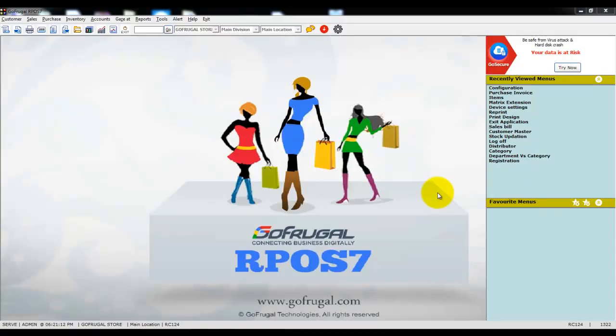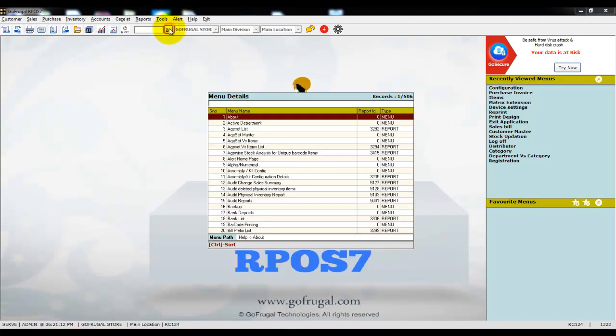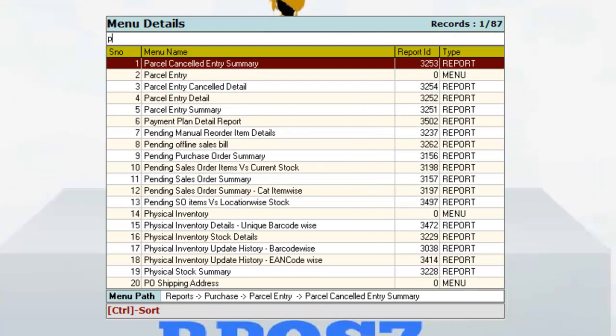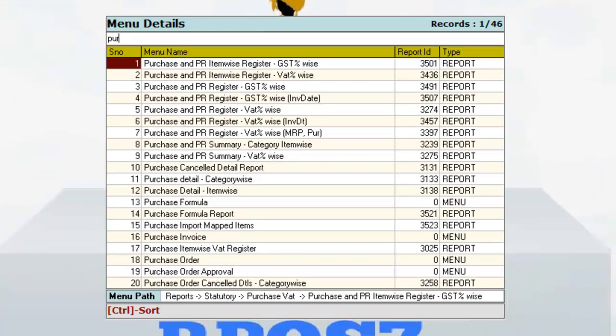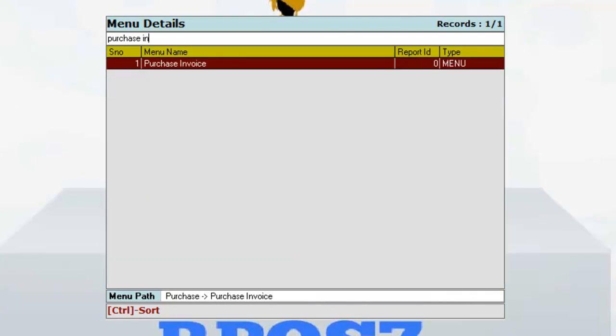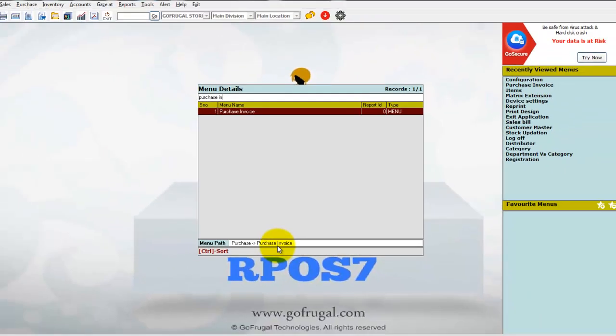Hi, in this video I will guide you on how to give free items in the purchase invoice. Click on go and type purchase invoice. The purchase invoice will be available under the menu path Purchase > Purchase Invoice.